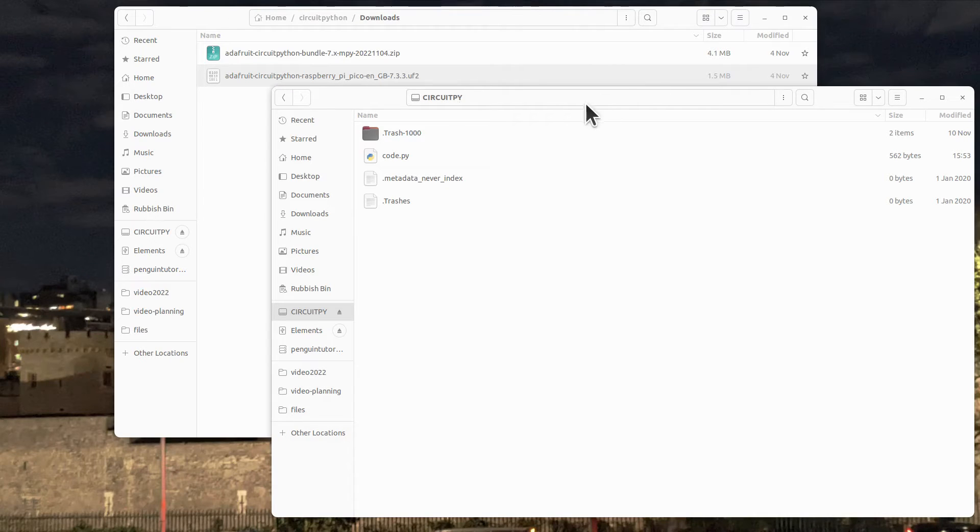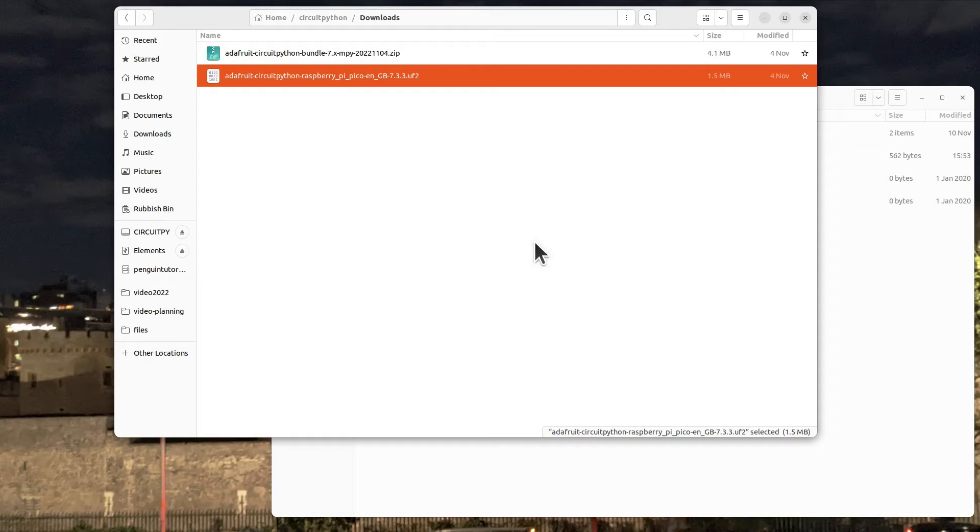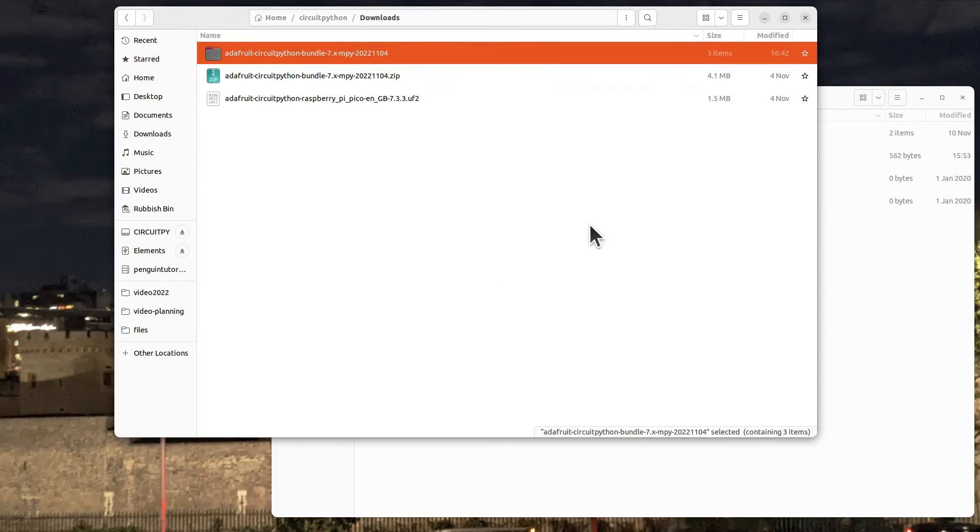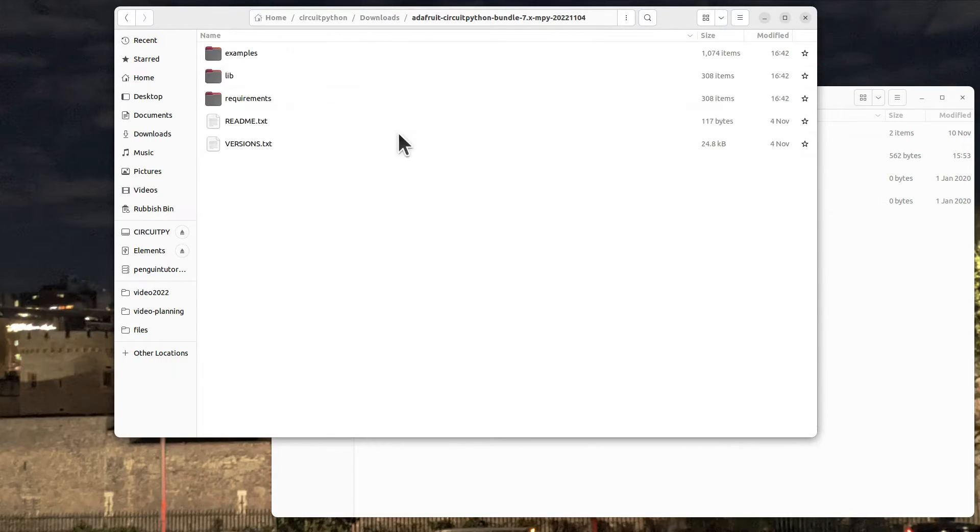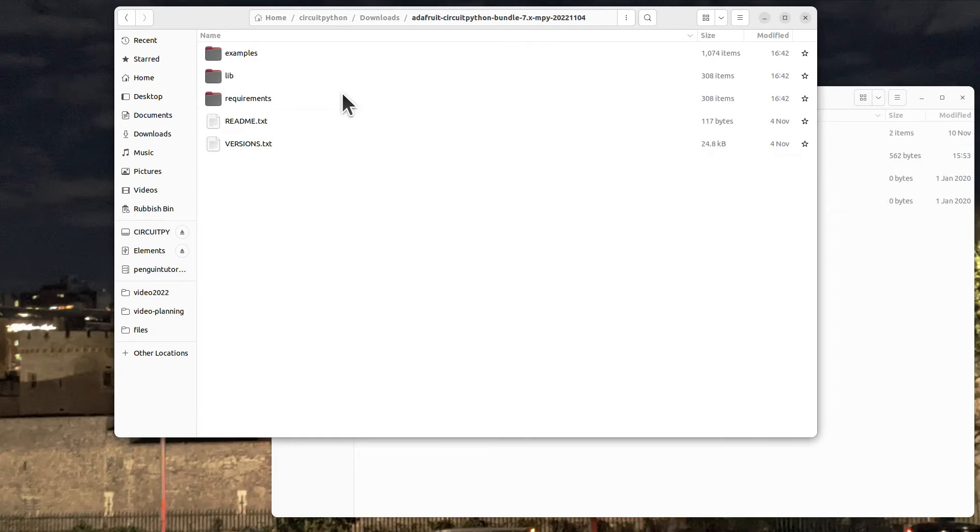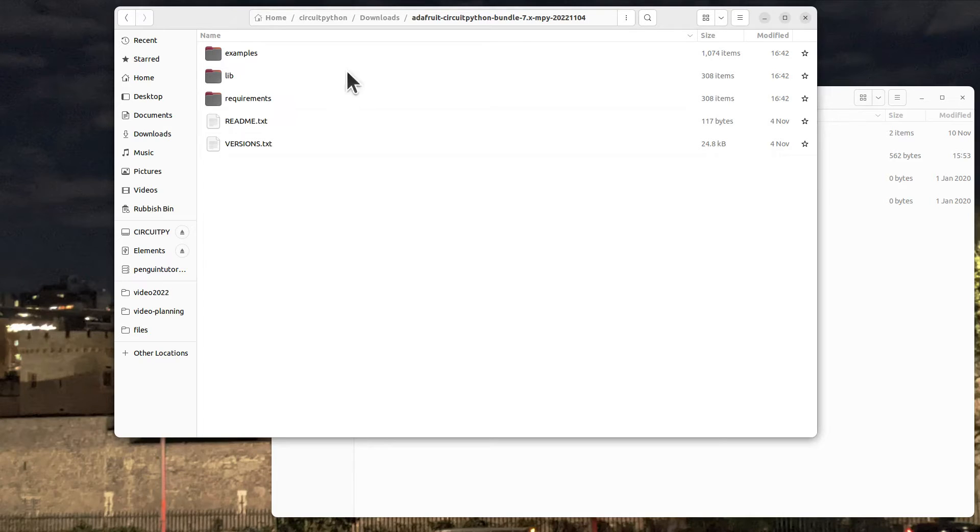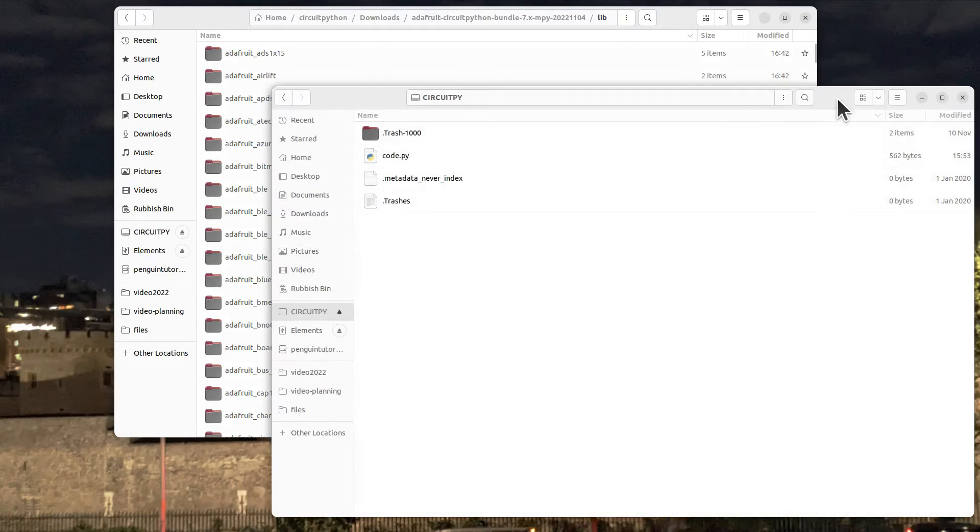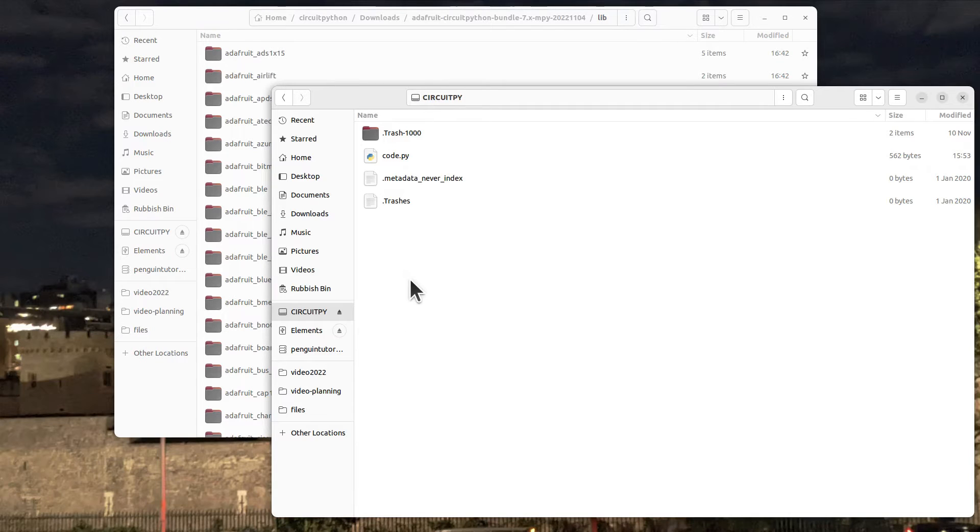Now as I said, we've downloaded some library files earlier. If we go back to here, it's a zip file so we need to extract that from the zip file. You'll see there's a lot of files in here - we wouldn't want to copy all these library files to the Pico because there's so many of them and we really just don't need them.